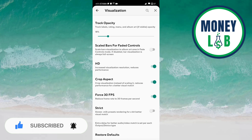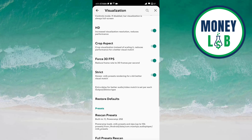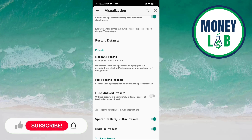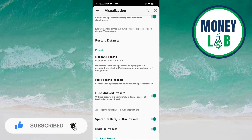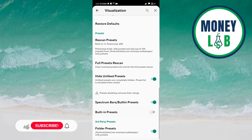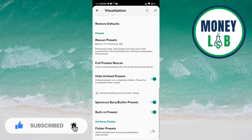Strict slower Milkdrop preset rendering gives a bit better visual match — click it to activate. Hide unliked preset can be activated by clicking it — unliked presets are completely hidden and the preset list is reloaded when closed. Spectrum bars and built-in presets can also be activated and deactivated with their respective buttons.